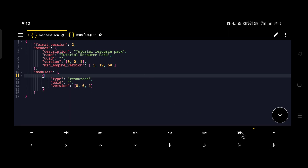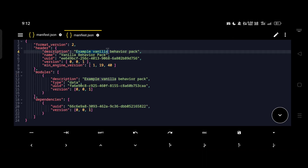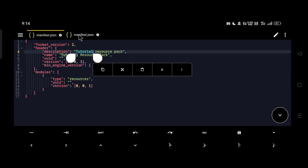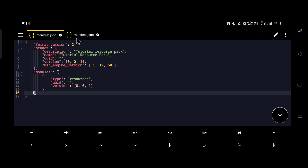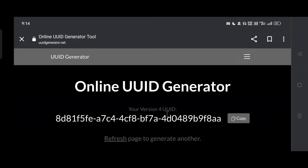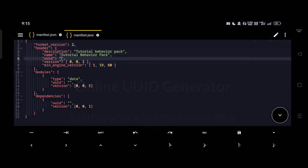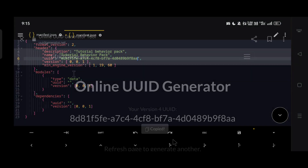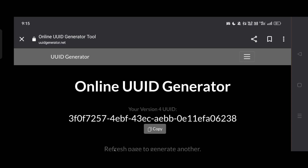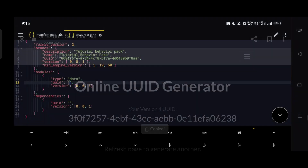I'll do the same edits to the behavior pack manifest and be right back. Now we've updated the name, description, and min_engine_version for both packs. The only thing left is to update the UUIDs. Look up uuidgenerator.net, copy and paste the new UUID into your manifest, then go back, click refresh, copy a new UUID, and paste it on the remaining UUID strings.